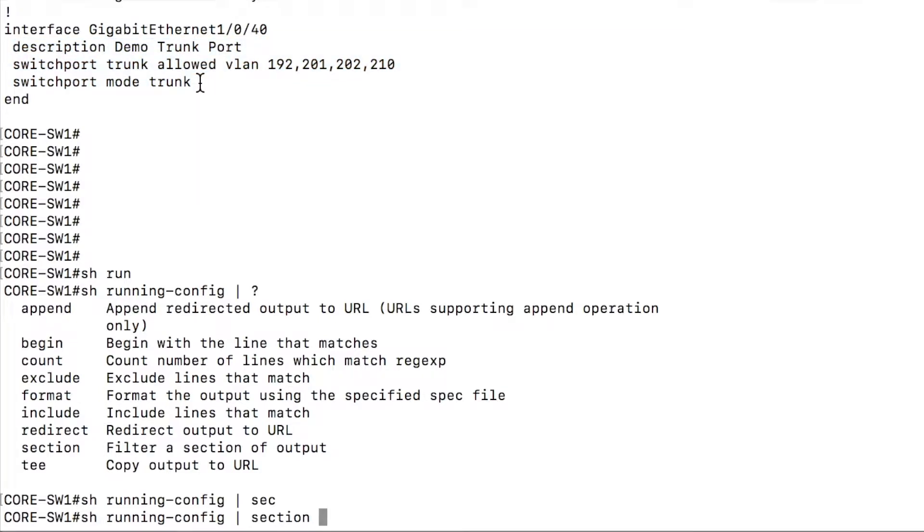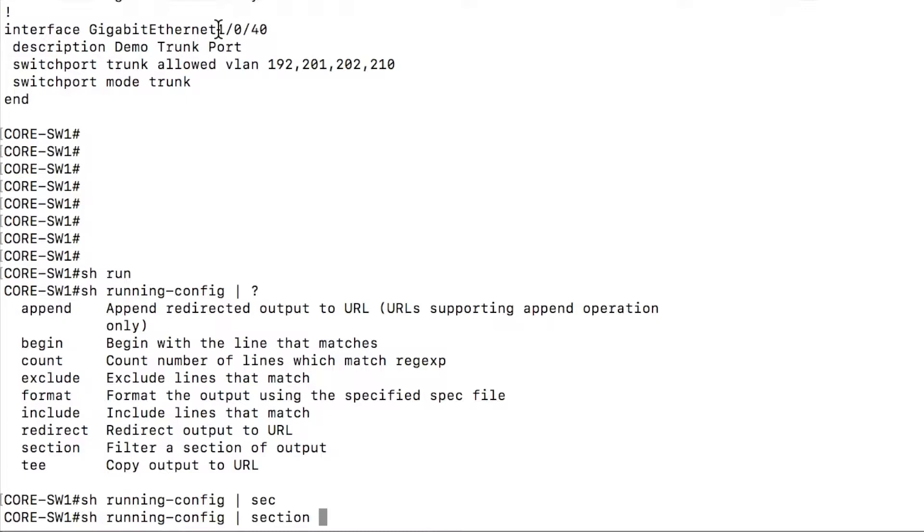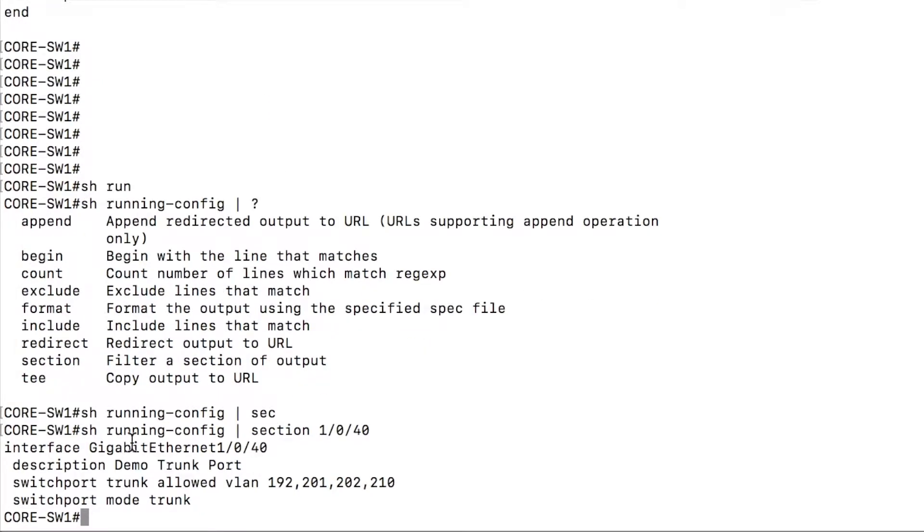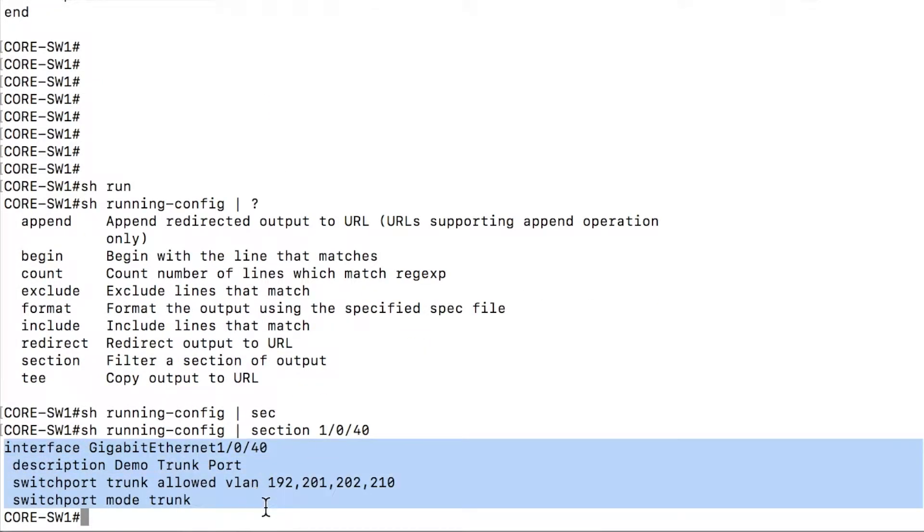So you don't have to type this entire piece of text to find it. All you have to do is find a unique piece for that section. So I'll look for one slash zero slash 40. And I can get that same output straight away. And yeah, I'm able to view that physical ports configuration using the section command.